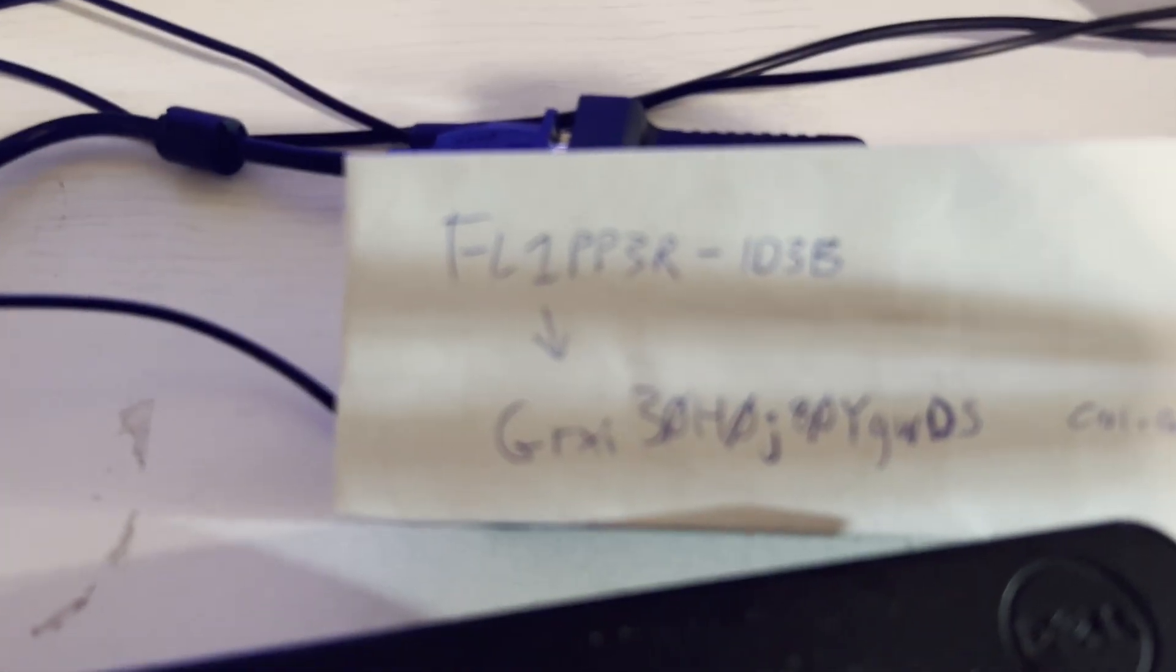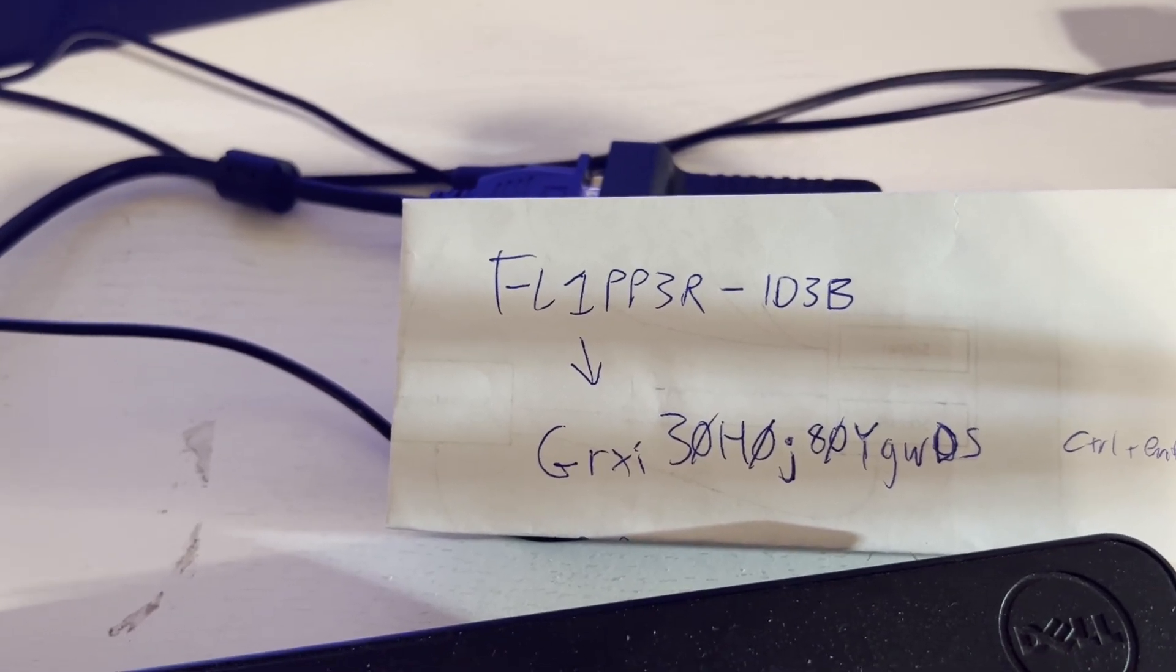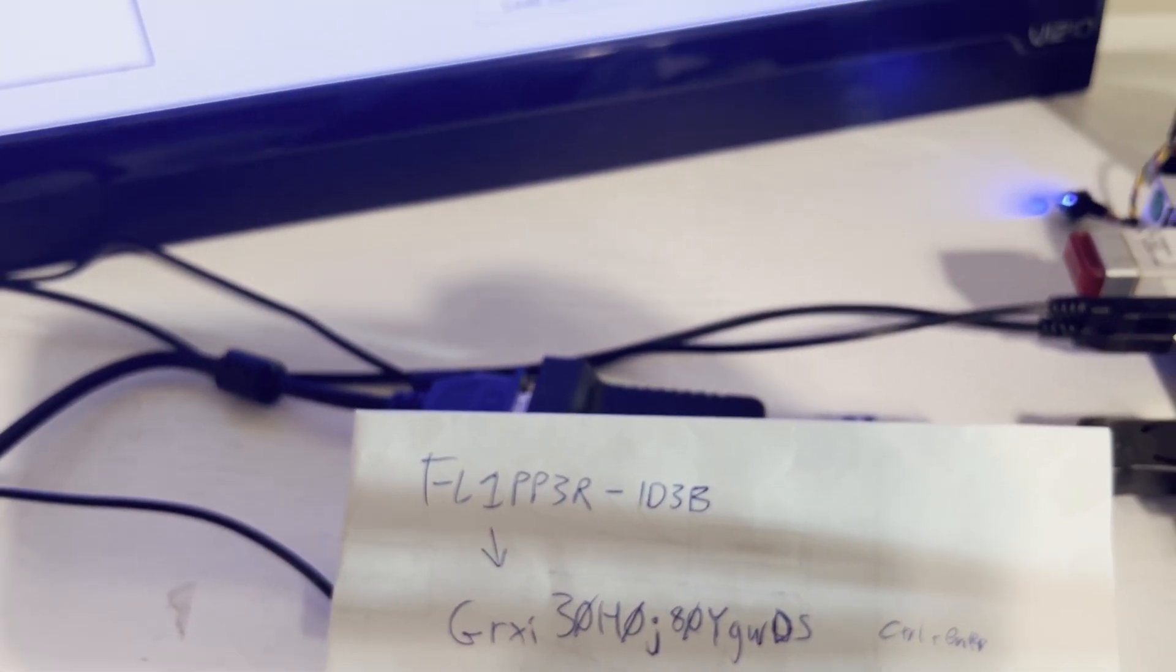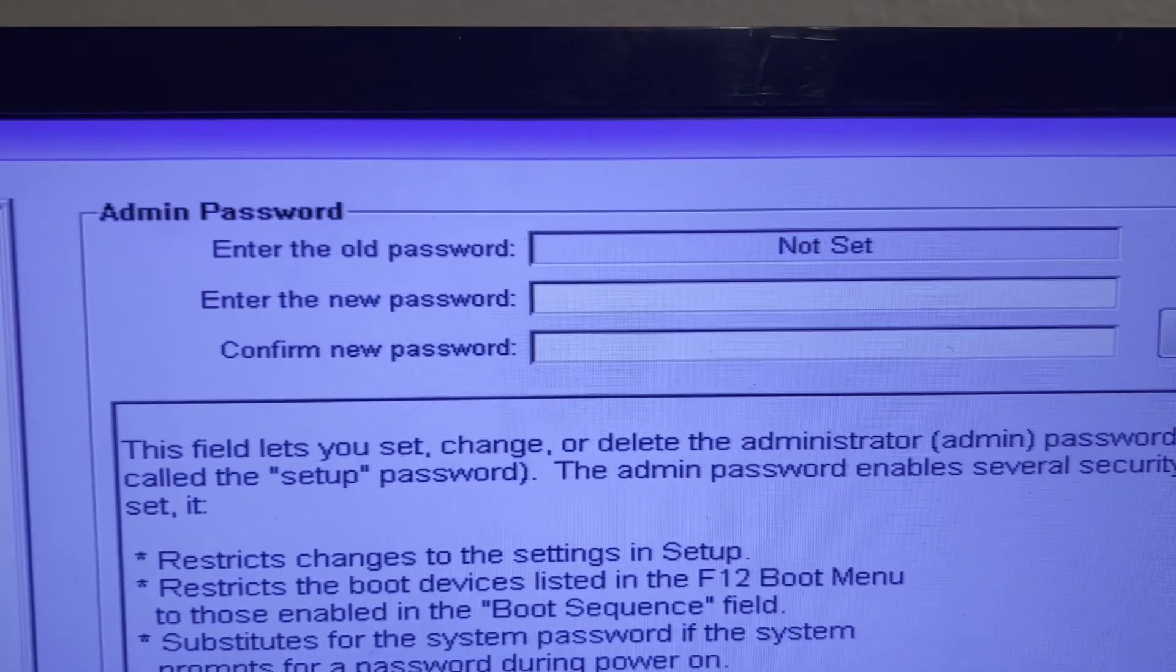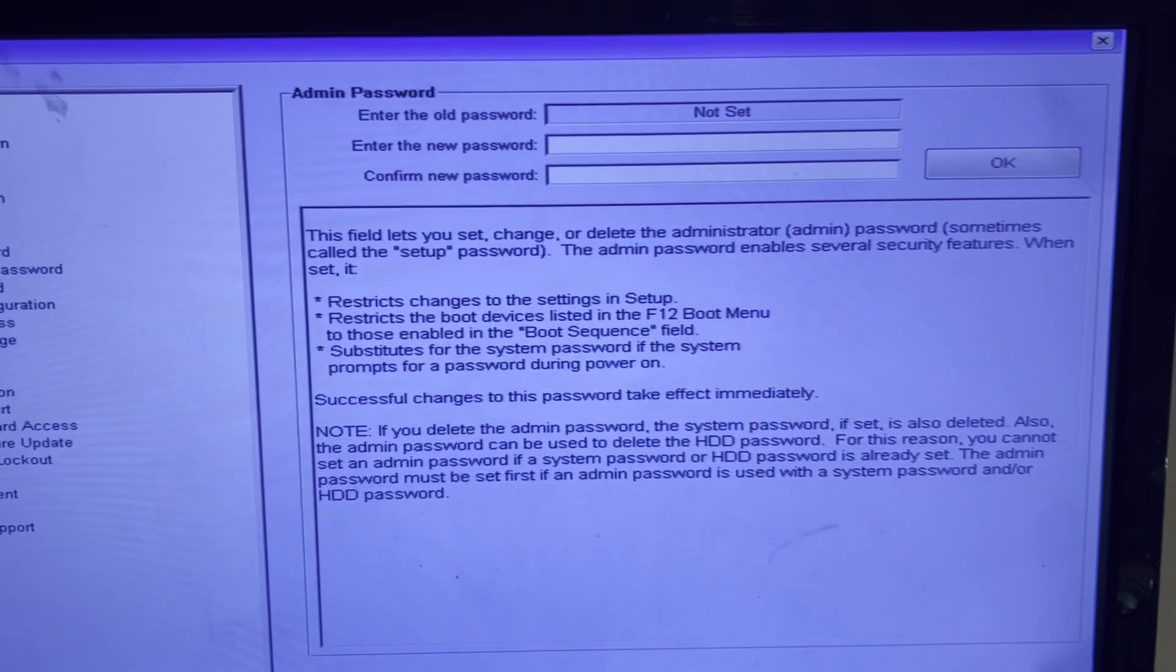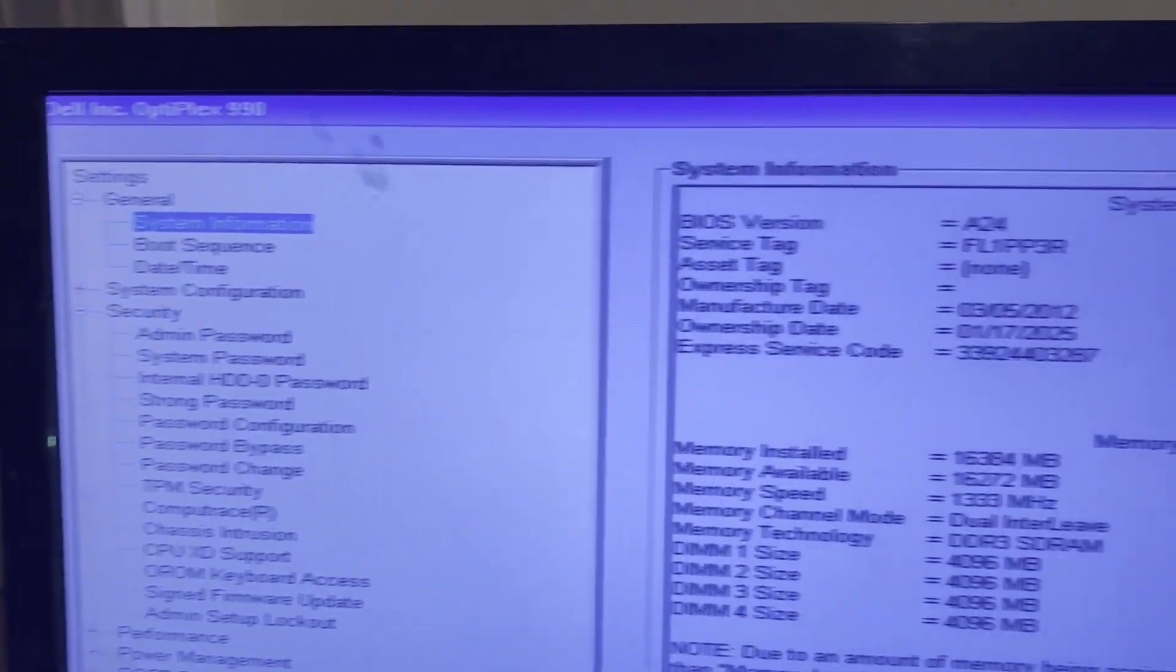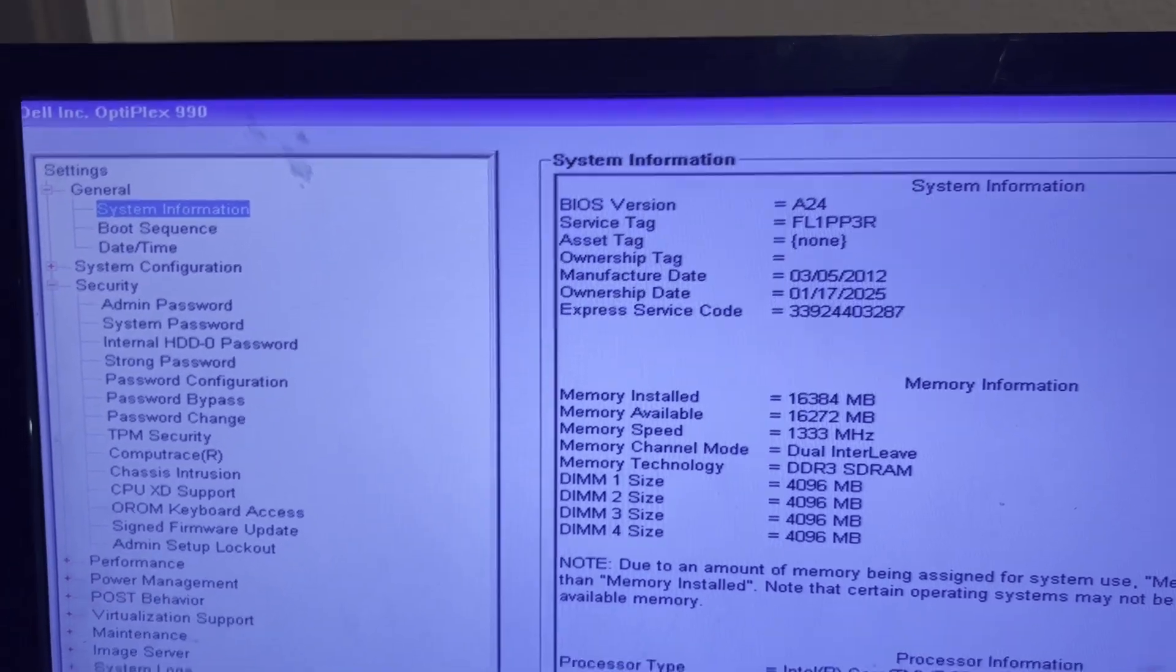For this particular service tag that would be the code you would need and Control+Enter instead of Enter. Please only do this on equipment that you own and realize you're obviously voiding your warranties. One last thing I wanted to show is we'll go down to system and admin password and you can see enter the old password now says not set. I purposely chose an old computer so people don't abuse what I'm showing in this video but hopefully you can see the power of the Flipper Zero and how it can control SPI memory.